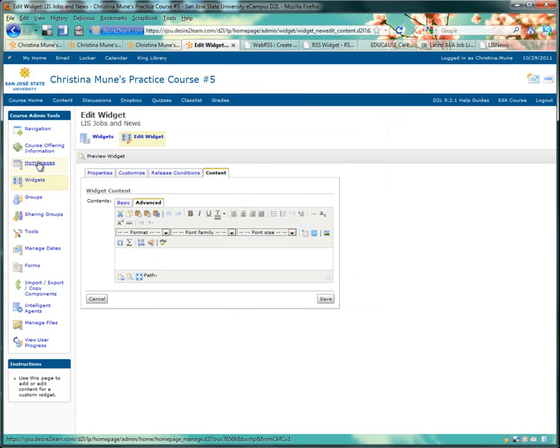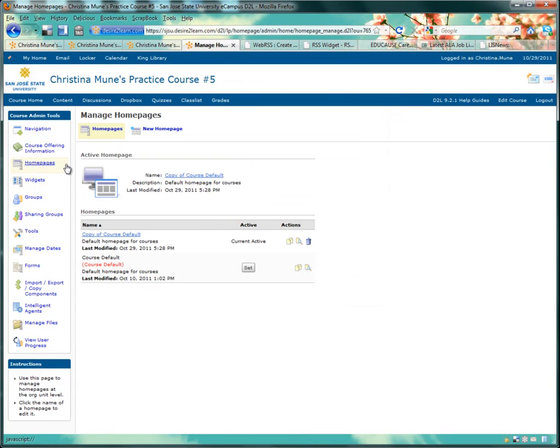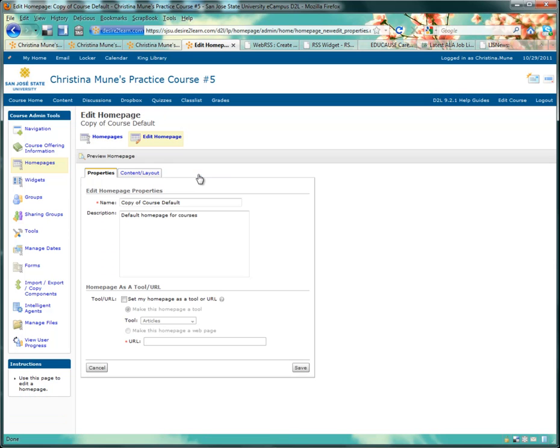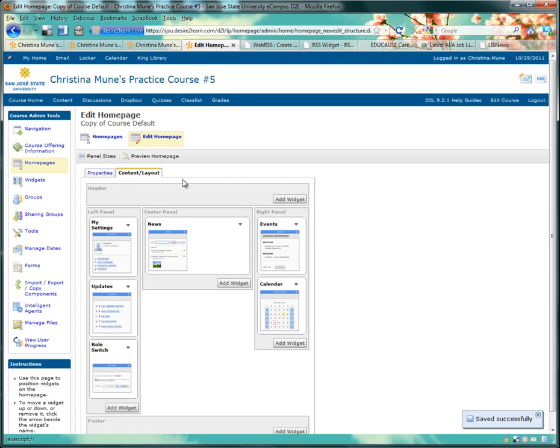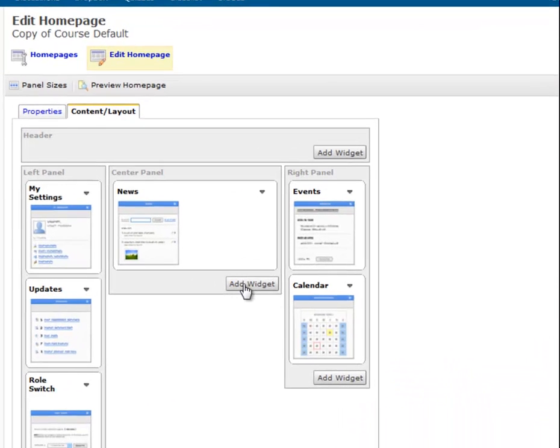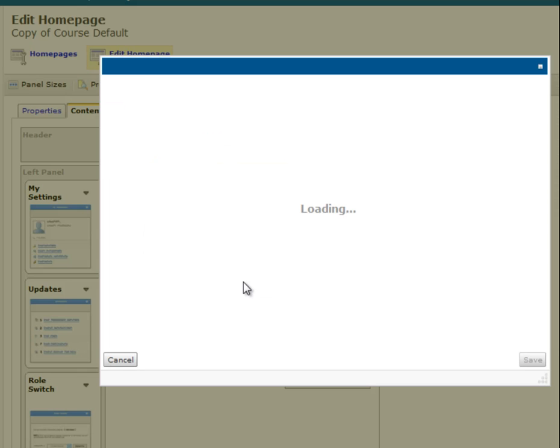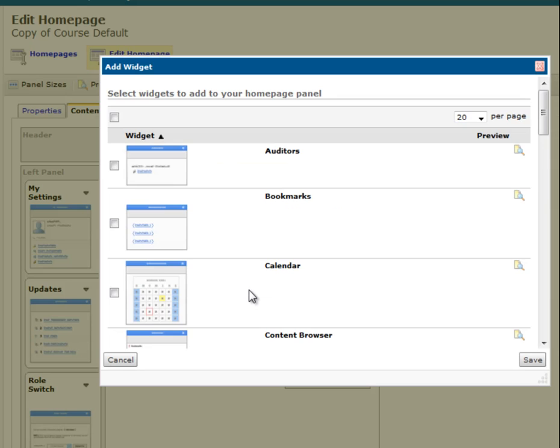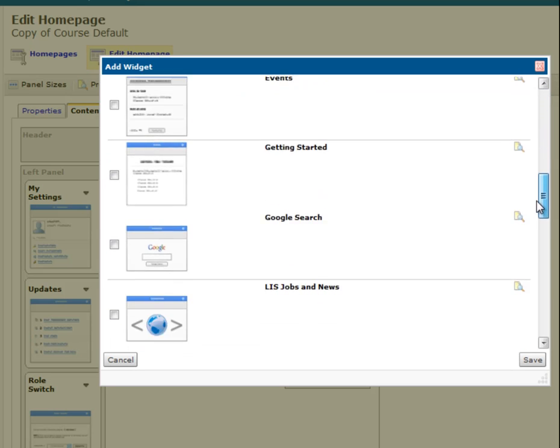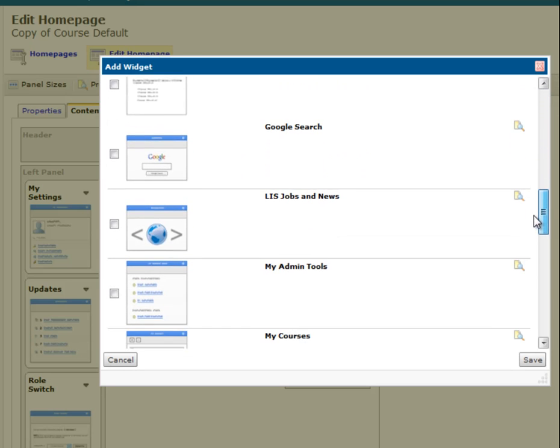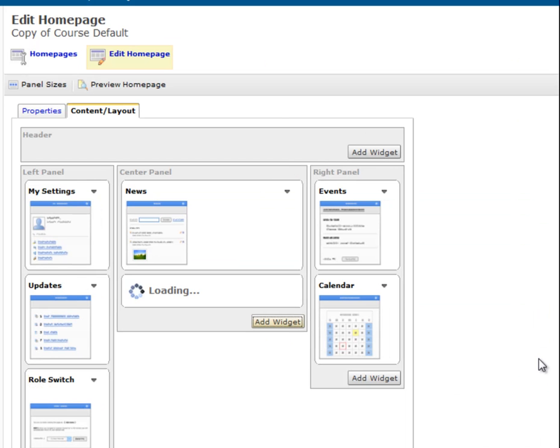To do that, you'll click on Home Pages. And then click on the Copy of Course Default so you can edit it. You'll click on the Content Layout tab. And here, under the center panel, we'll click Add Widget. The listing is alphabetical, so if we want to find L for LIS Jobs & News, select the box and click Save.